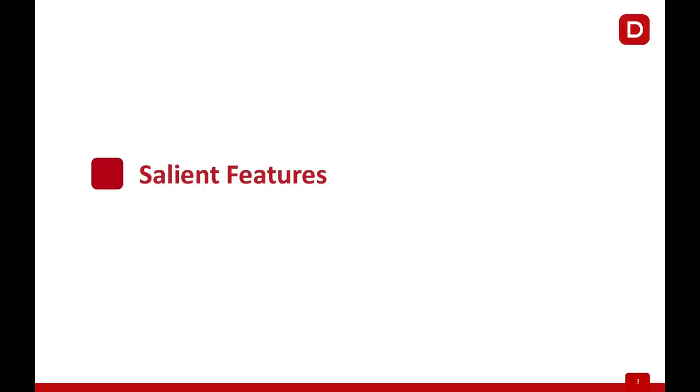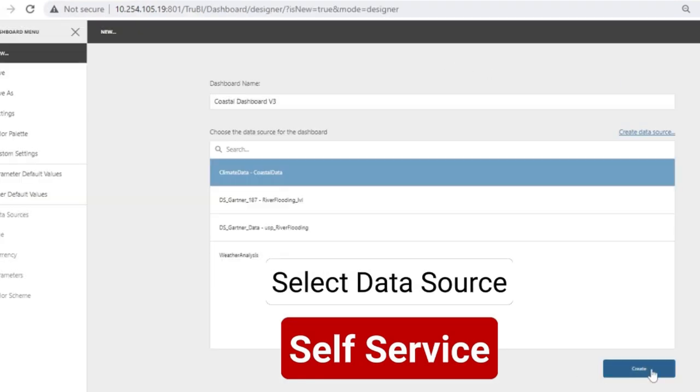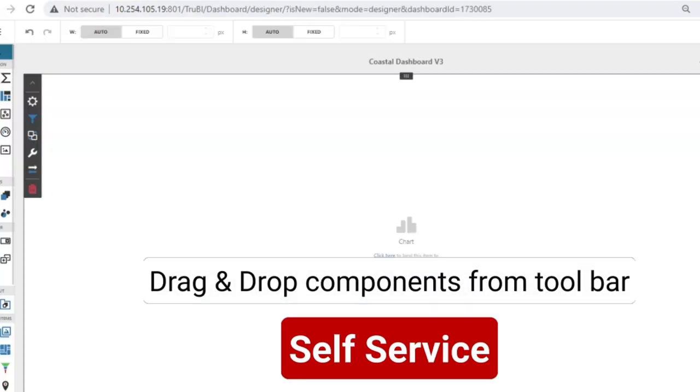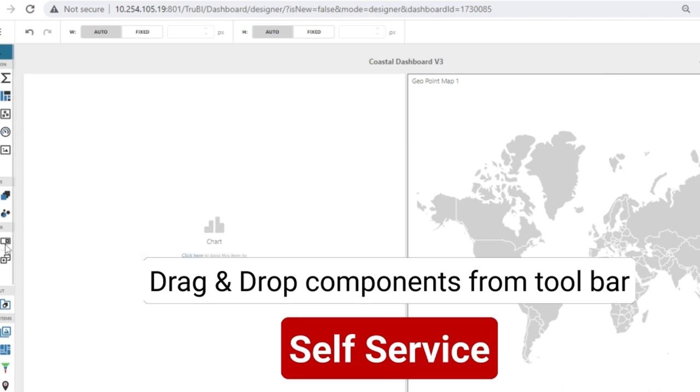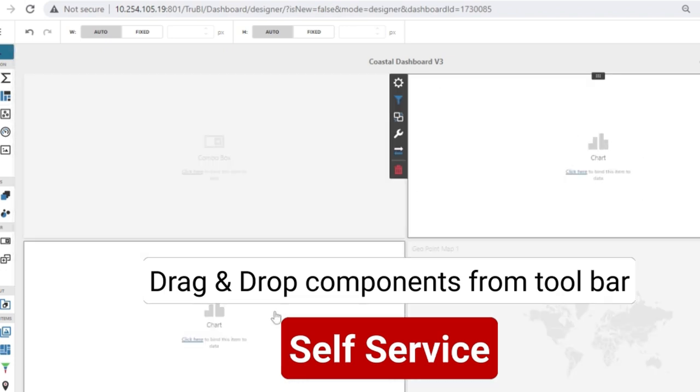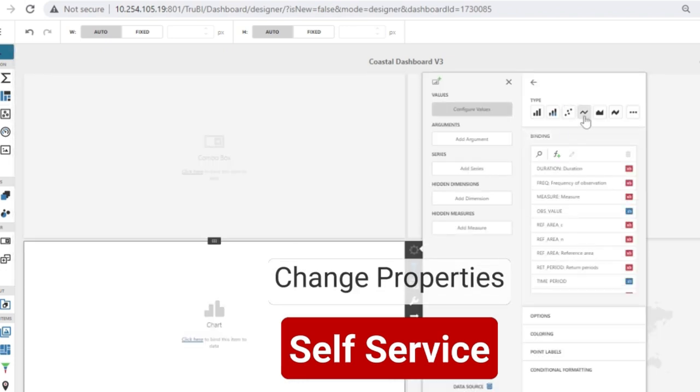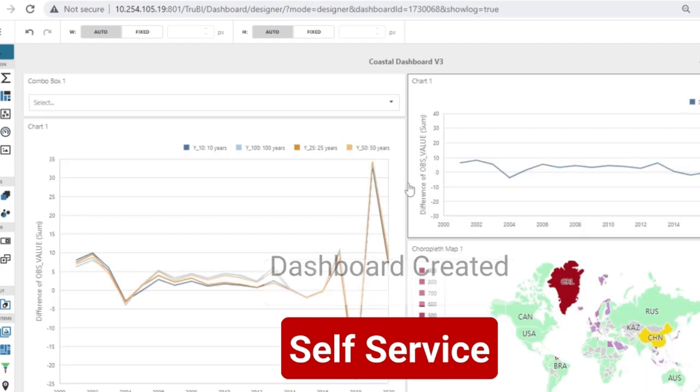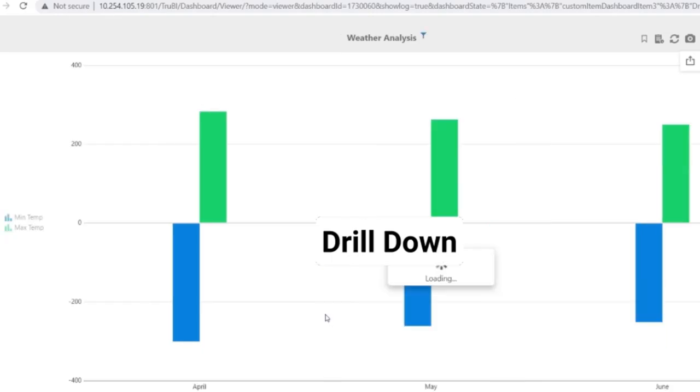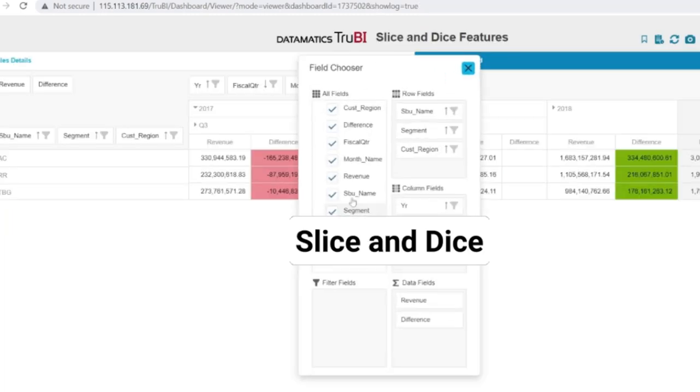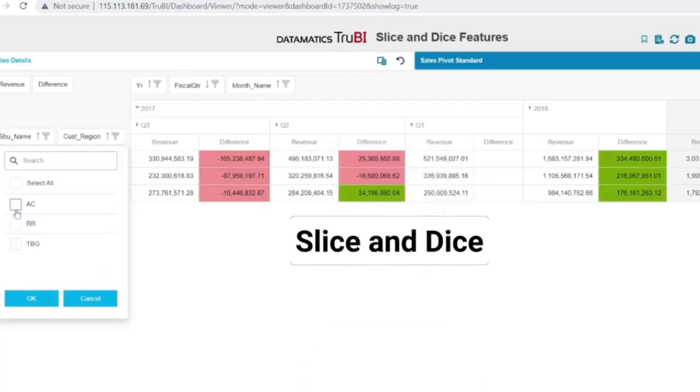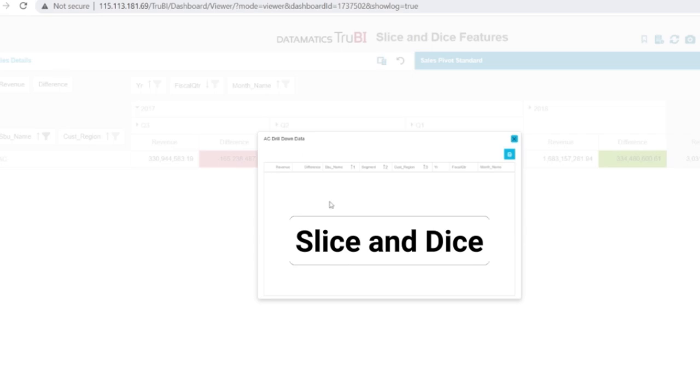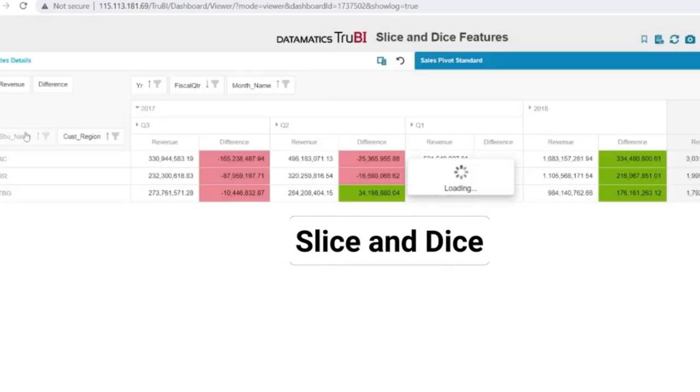Let's look at some salient features of TrueBI. Self-service: Business users can themselves create the dashboard without any support from the IT team. They can drag drop the charts, the components from the toolbar, change the properties and can save the dashboard. Drilldown allows the users to navigate from the summary to the details. Slice and Dice allows the users to look at the different perspectives of the same data.